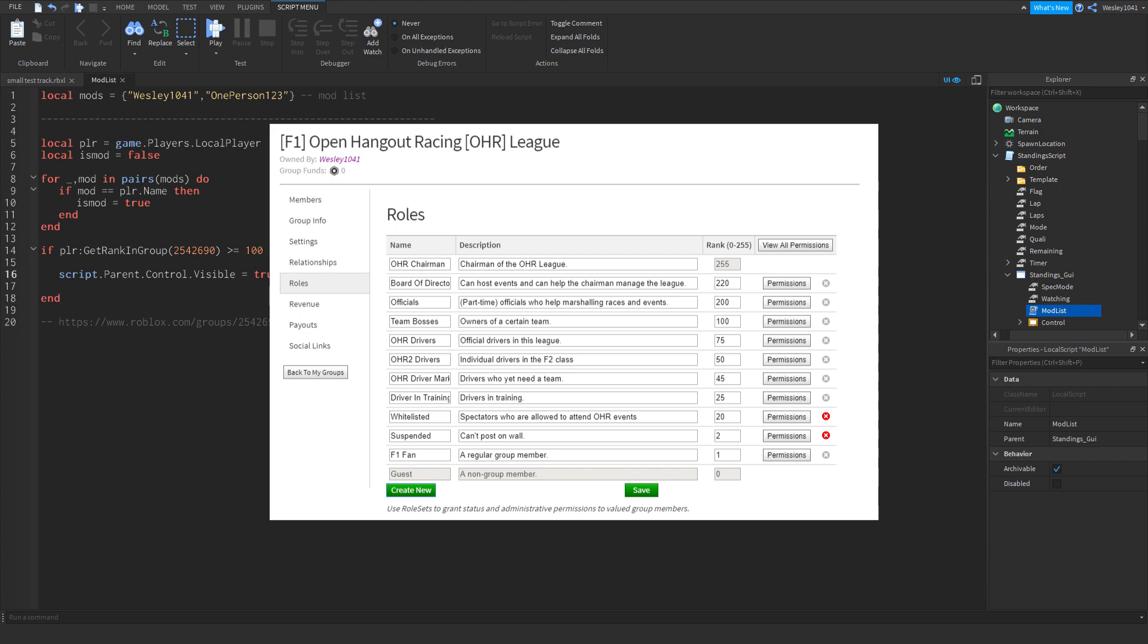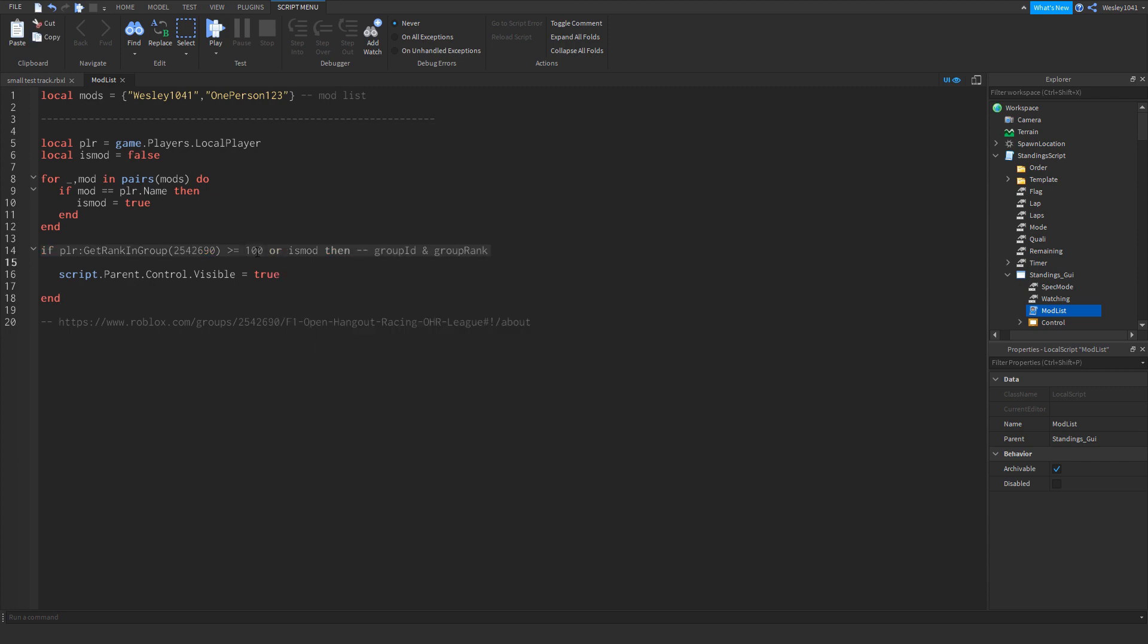So what I want to do is look what number belongs to the officials rank, which in my case is 200. And then I go back to the script and write down 200.